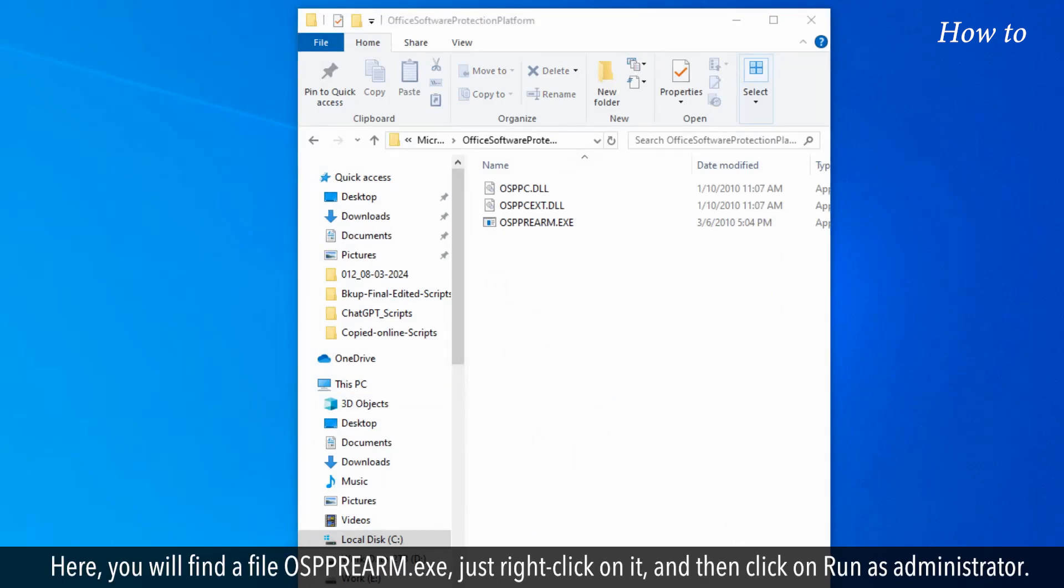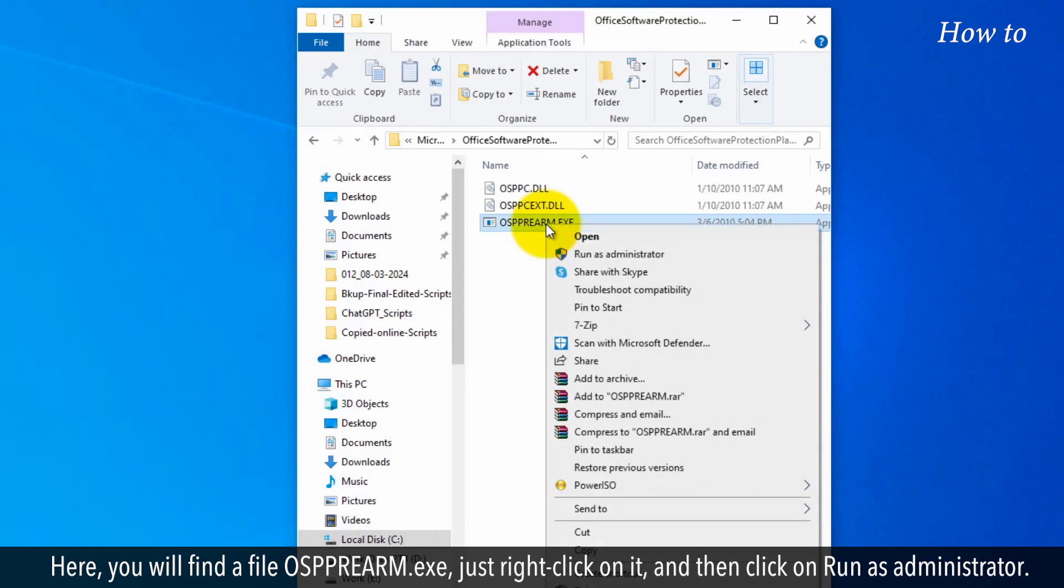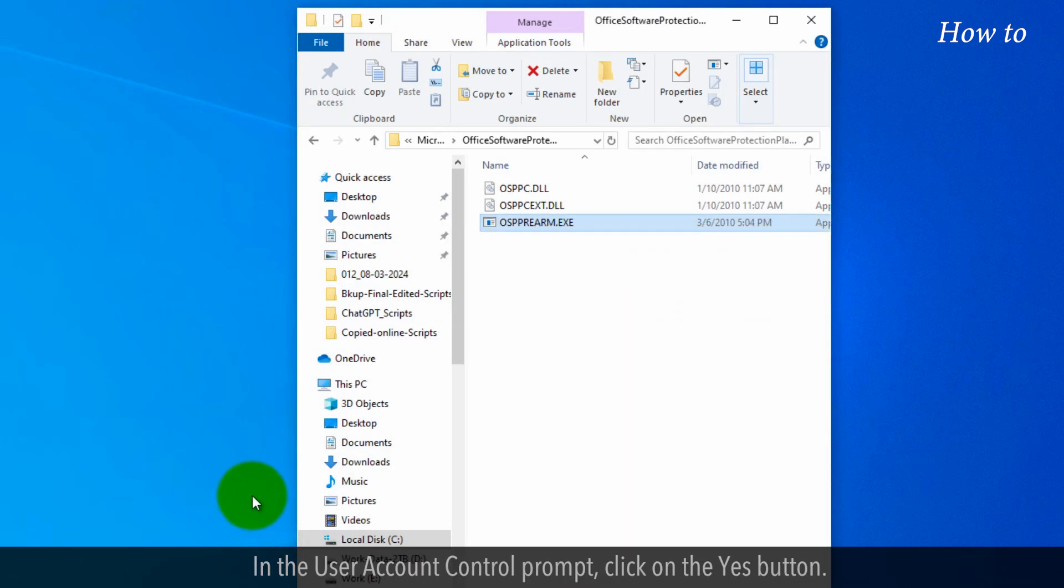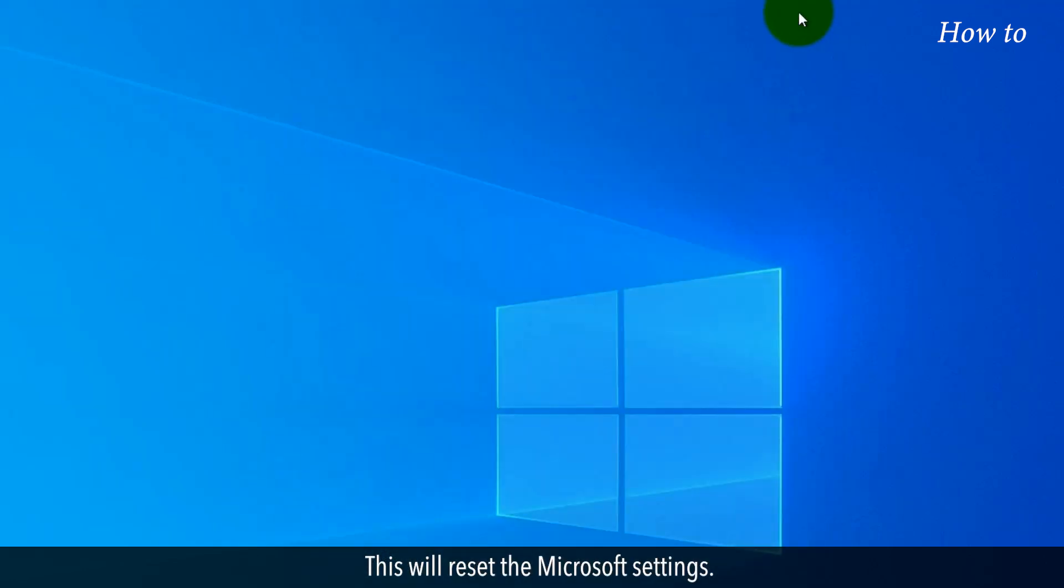Here, you will find a file osprim.exe. Just right-click on it, and then click on Run as Administrator. In the User Account Control Prompt, click on the Yes button. This will reset the Microsoft settings.